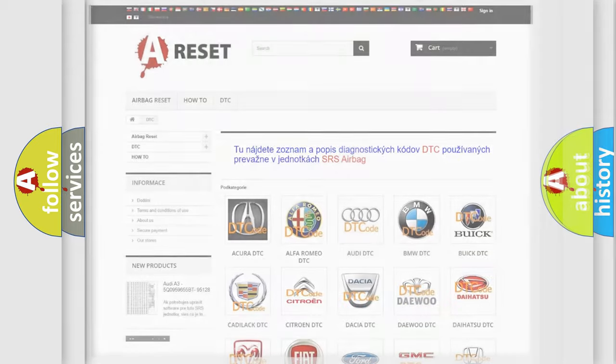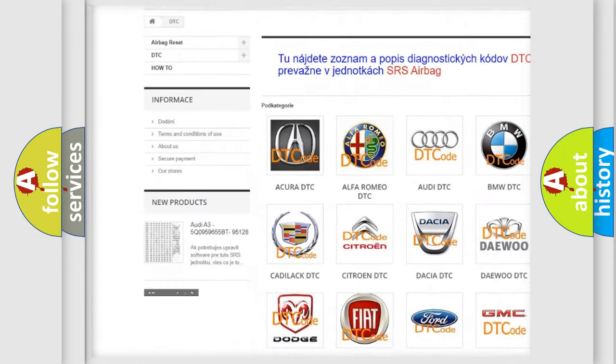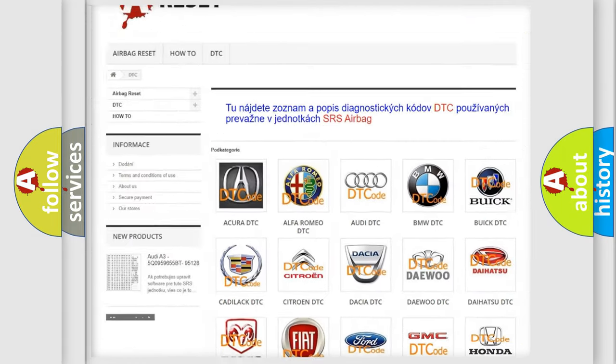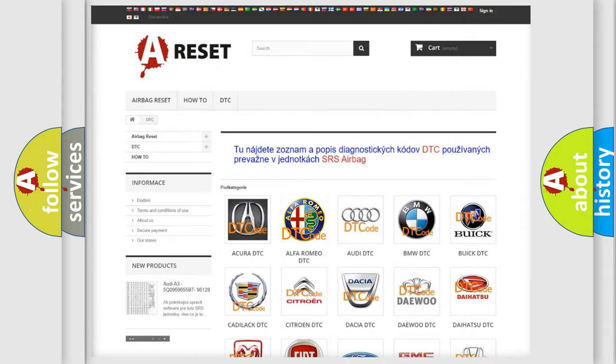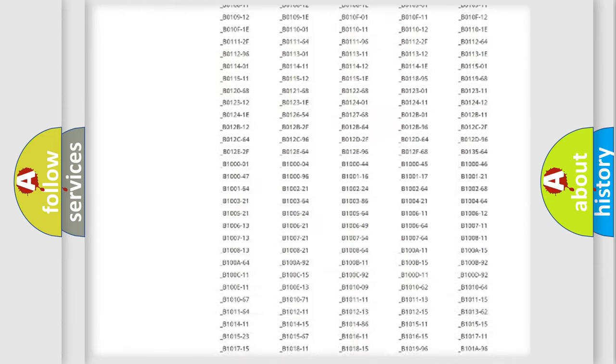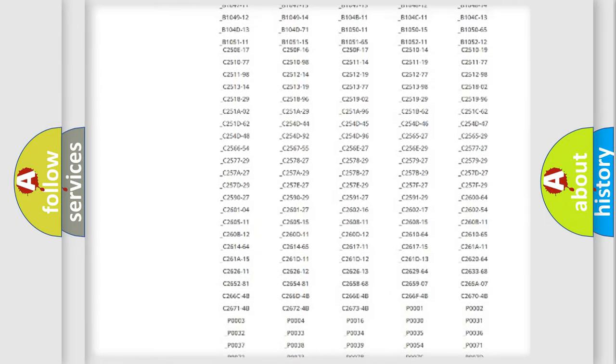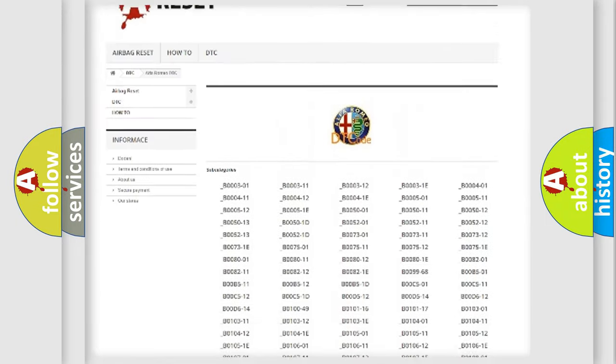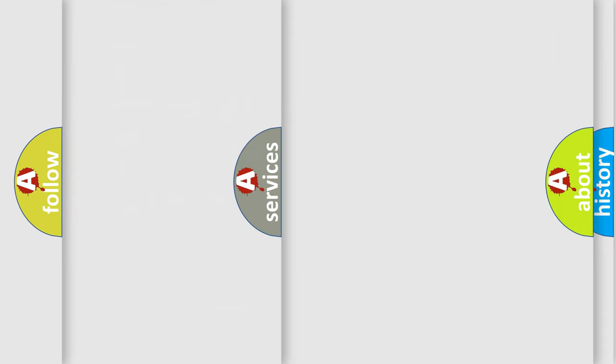Our website airbagreset.sk produces useful videos for you. You do not have to go through the OBD2 protocol anymore to know how to troubleshoot any car breakdown. You will find all the diagnostic codes that can be diagnosed in Alfa Romeo vehicles, and also many other useful things.